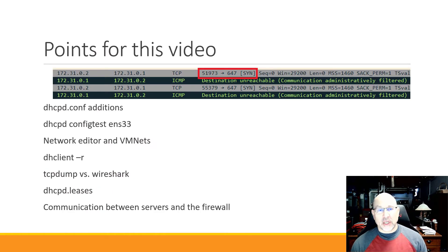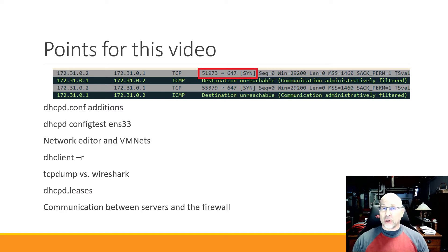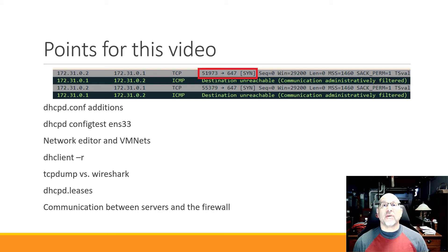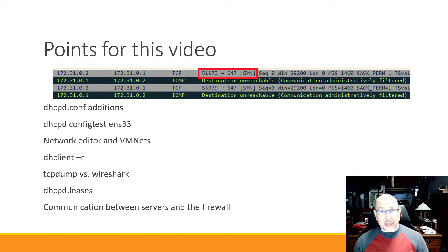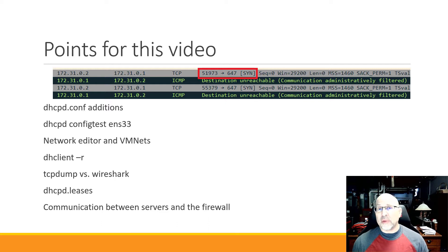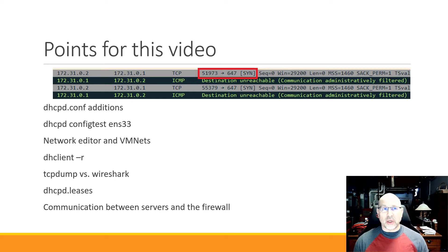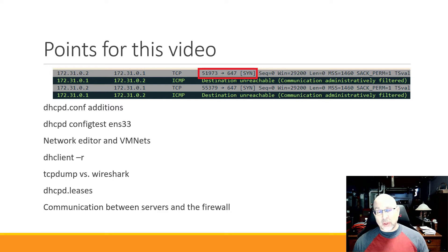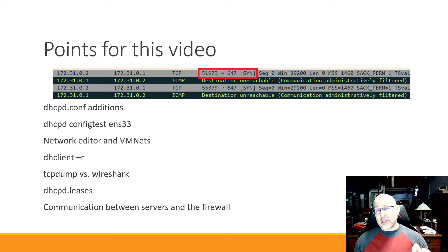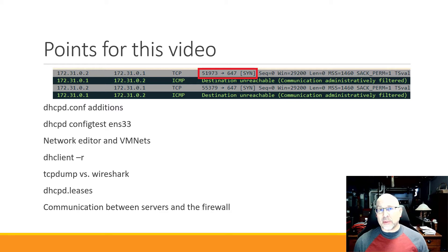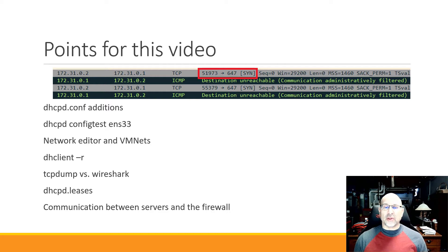So the things that I want to go over for this video are some additions to dhcpd.conf. We're going to talk about how to maybe get a better view of what config test is doing, then we need to talk about the network editor and VMNets because that's where we're going to do our capturing. That's also where a competing DHCP server lives. We'll talk about a couple of ways to refresh what a Linux client is doing. On Windows we do ipconfig release renew and we want to be able to do the same sorts of things on Linux. Then we'll do an example of TCP dump versus Wireshark and maybe we'll talk about the DHCP leases file if I remember to do that, and then of course we've got to have communication between the servers and the firewall rules.